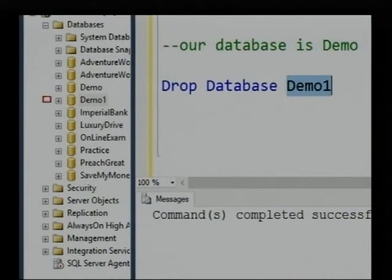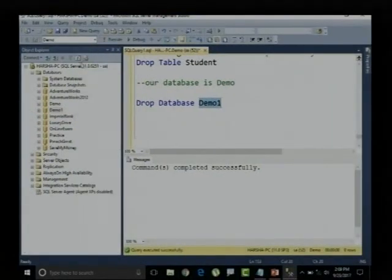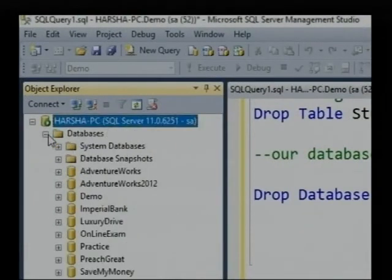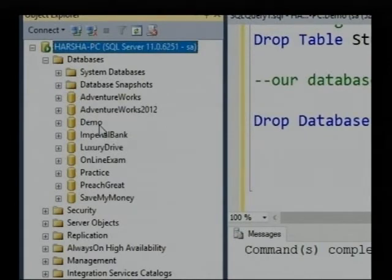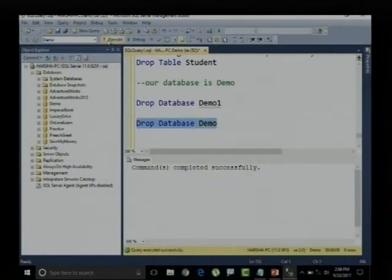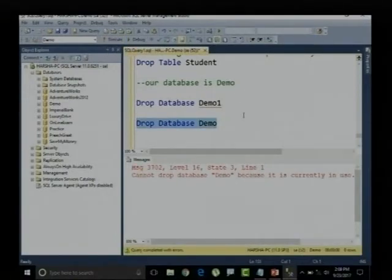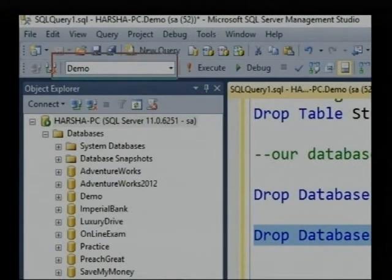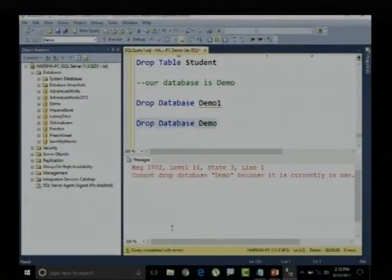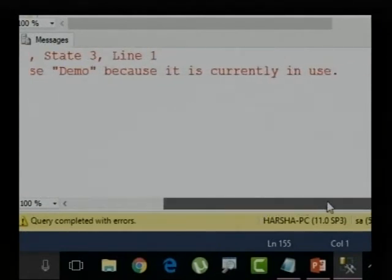Even though we can still see demo1 in the object explorer, let me refresh the SQL Server. After refreshing and expanding the databases, there is no demo1 database. Now I want to delete the demo database: DROP DATABASE demo. Let me select and execute it — it simply raises an error.